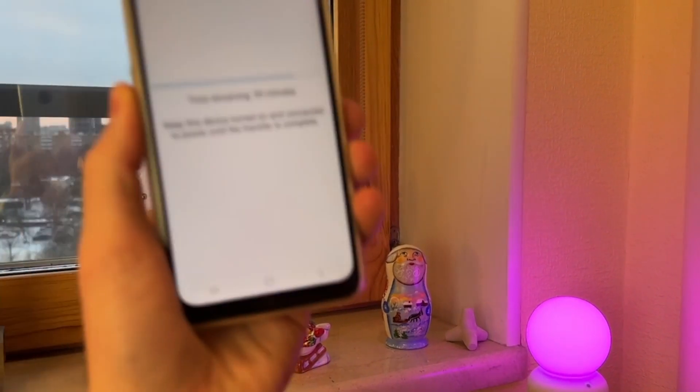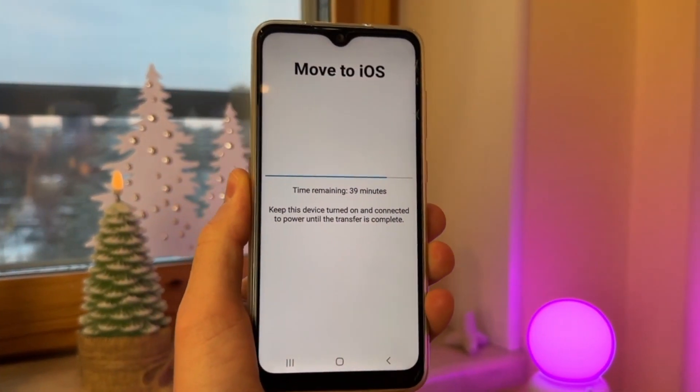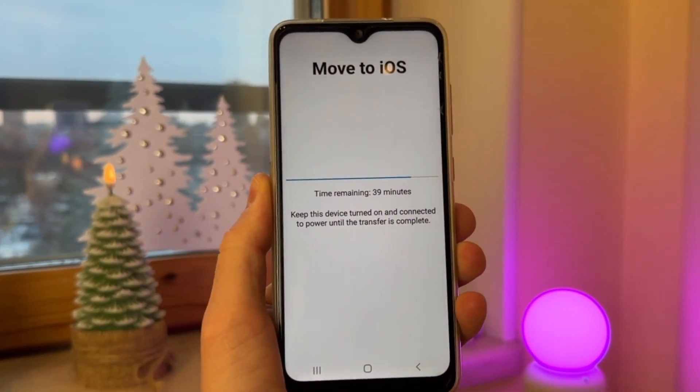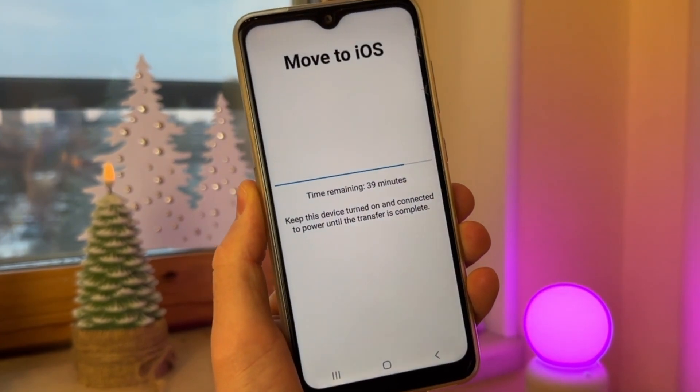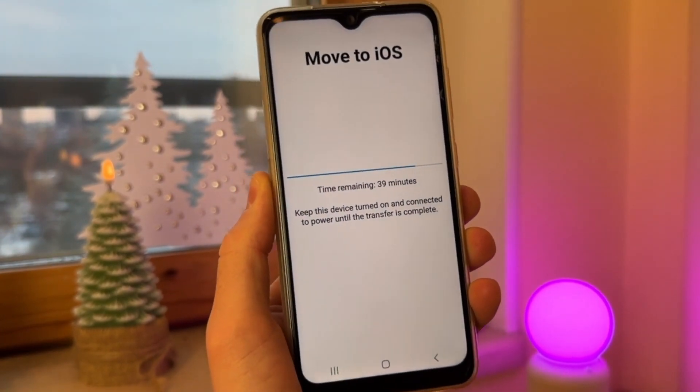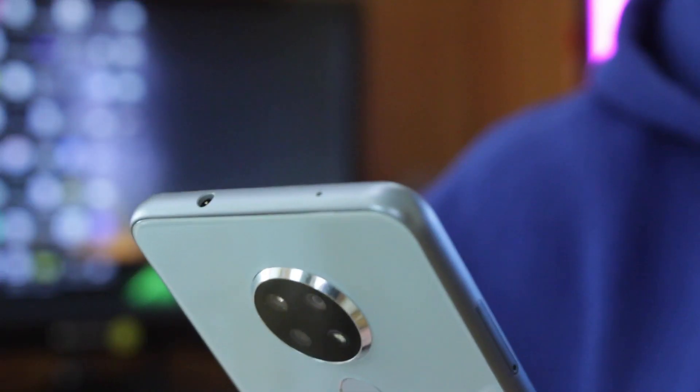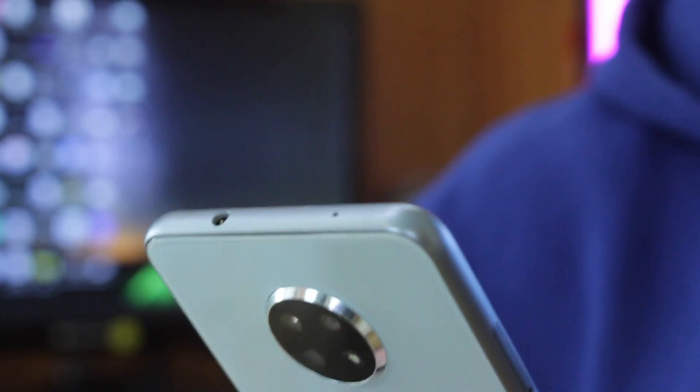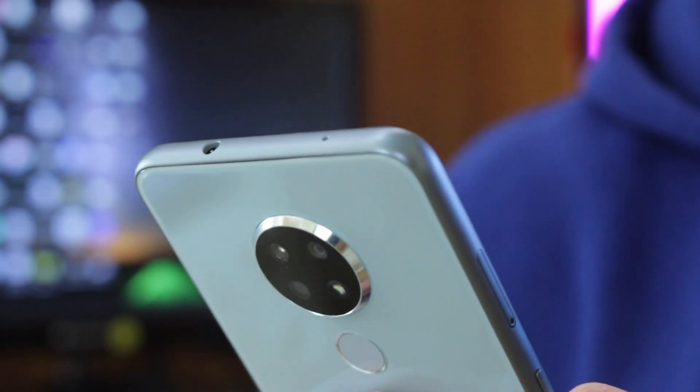Today we are going to present some effective solutions to fix those issues while Android phone Move to iOS is stuck on an exact screen. Let's dive in right now.